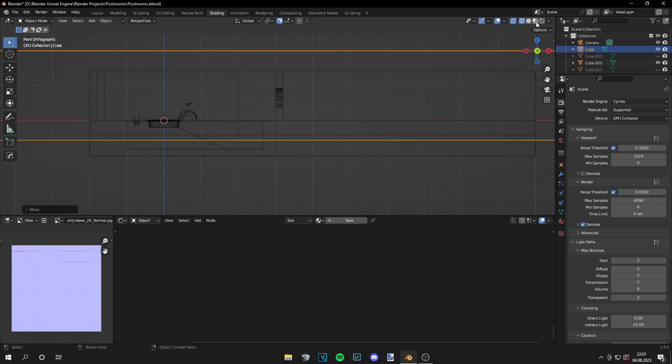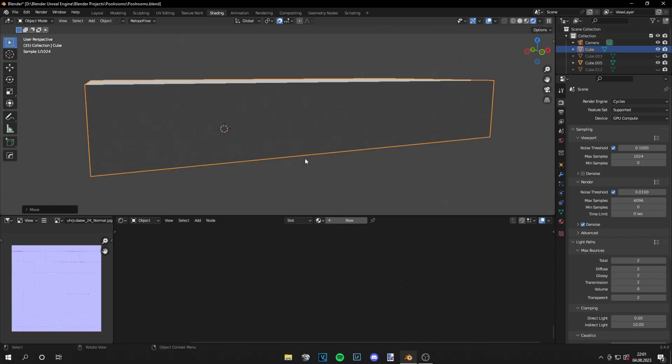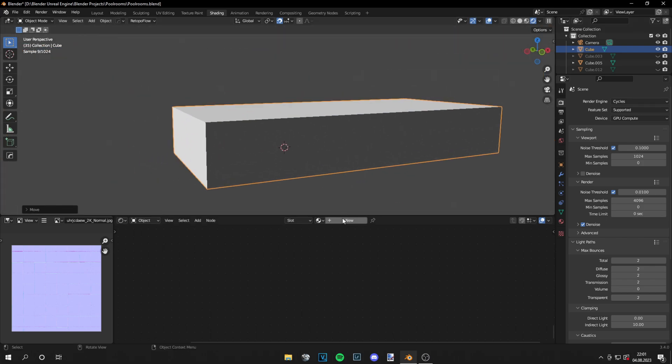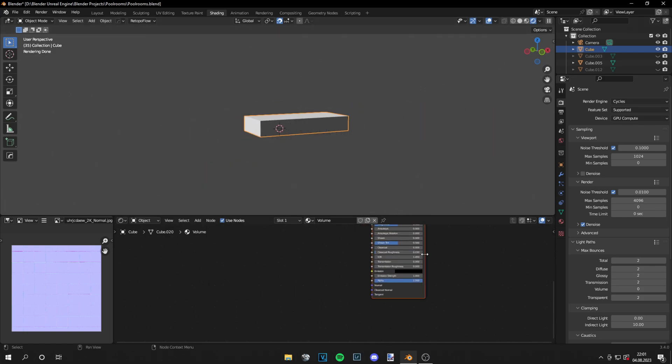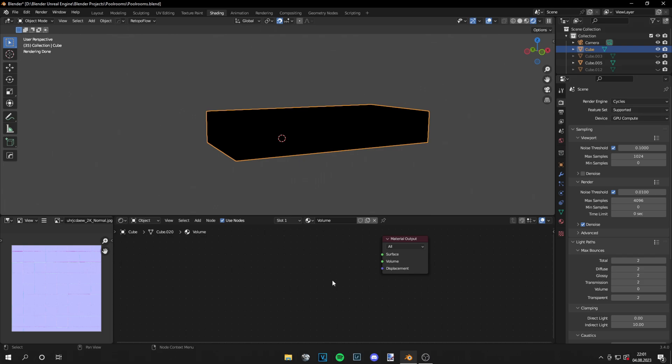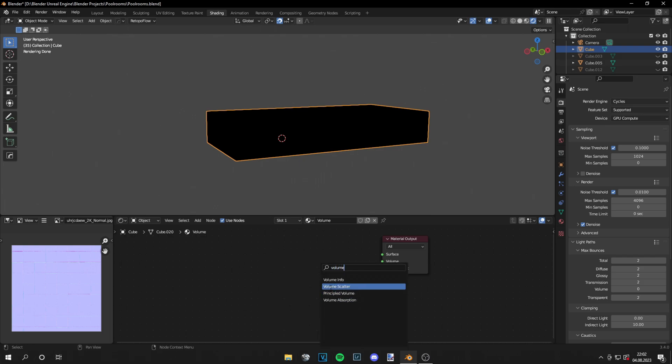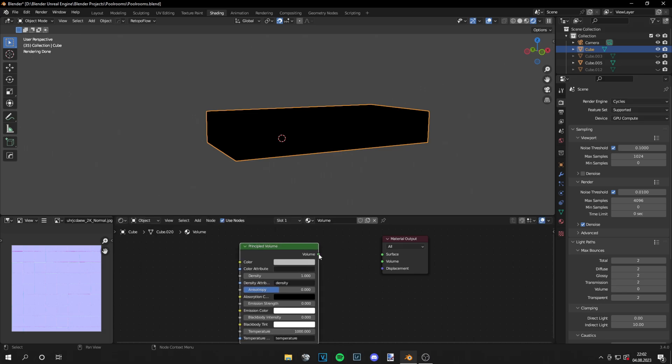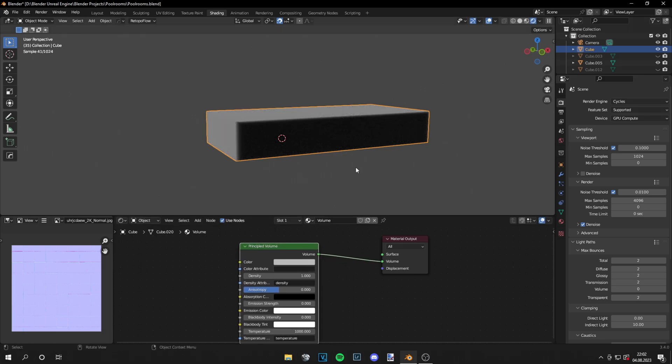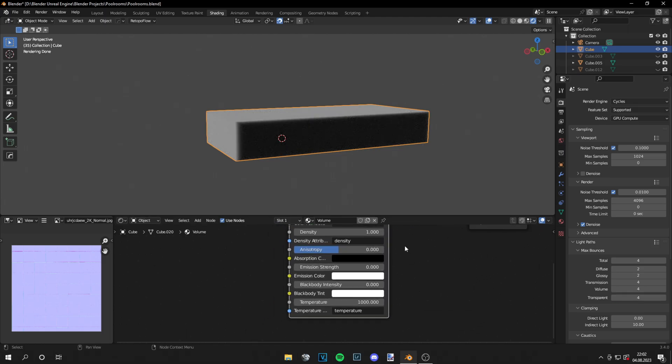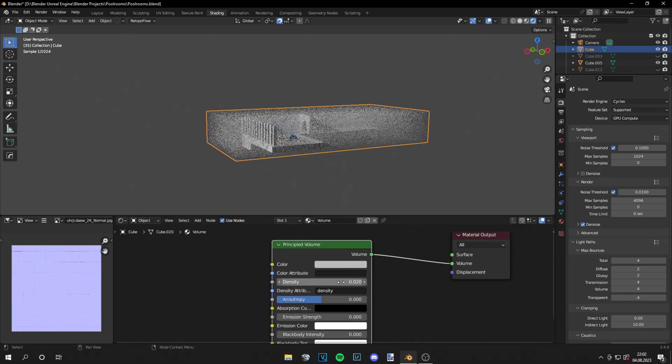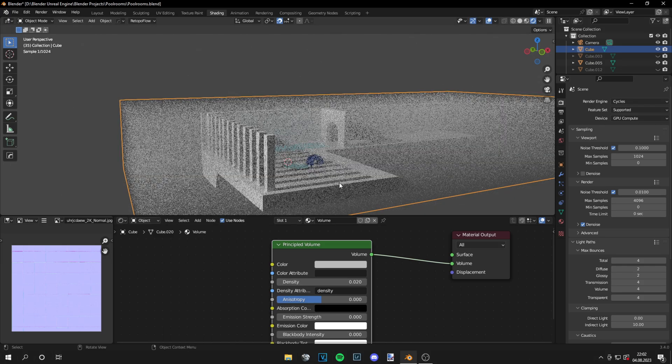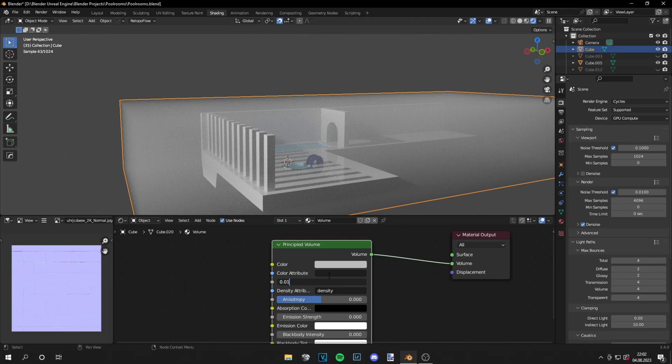And for the next step I want to add some atmosphere. So I'm adding a cube all around the scene. Then I'm grabbing a principled volume, assigning this to the volume of the material output. And then I just will decrease the density of it. Make sure you have some transmission and volume paths increased because the light rays need to go through the volume. And then I'm just decreasing the density until I get a nice result that I like.